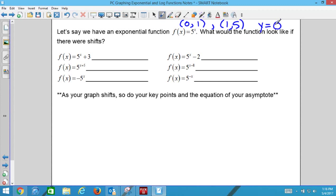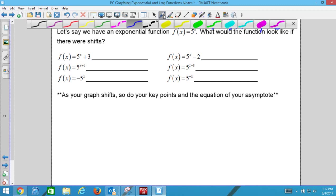The next six all have transformations. We're going to say what the transformation is and write the new ordered pairs without graphing for this part. The first transformation is 5^x + 3 — what happens to the graph when there's a plus 3 after the parent function?